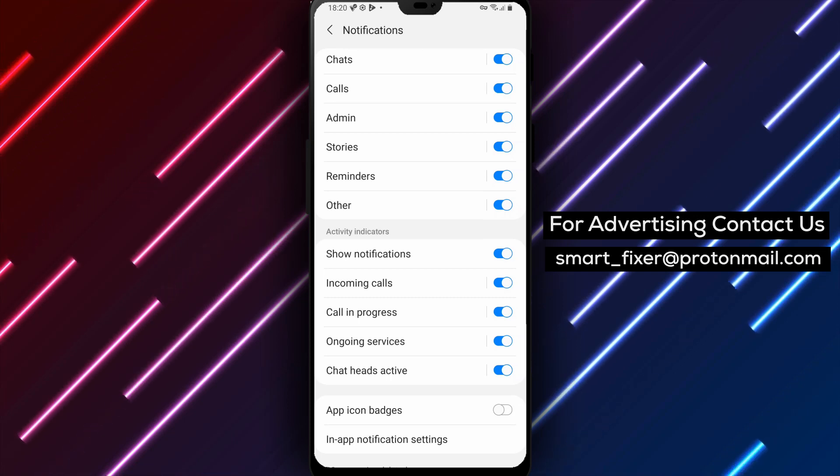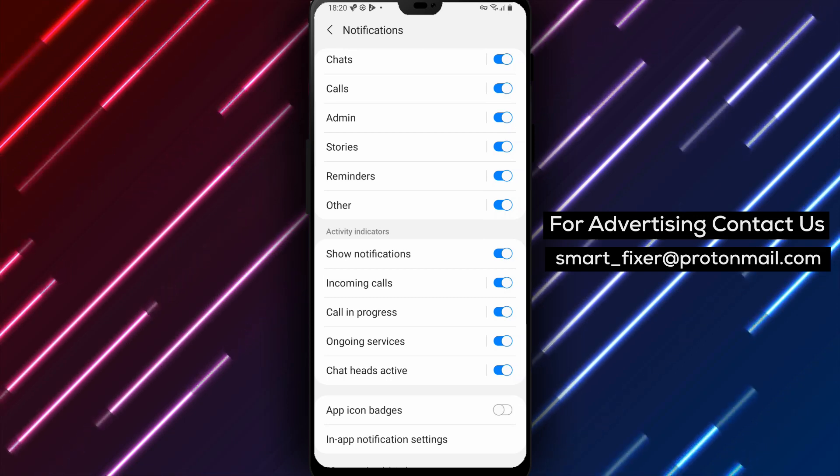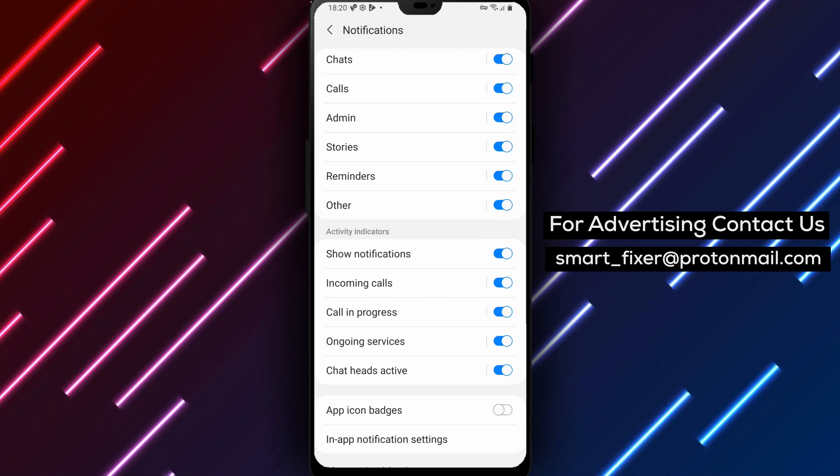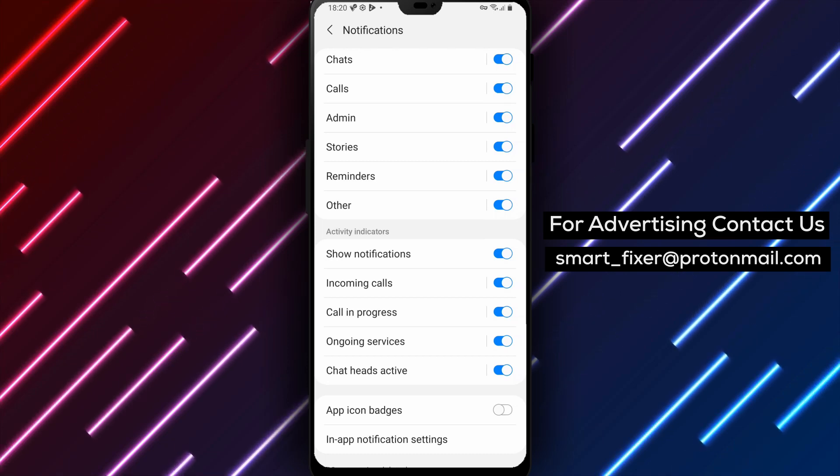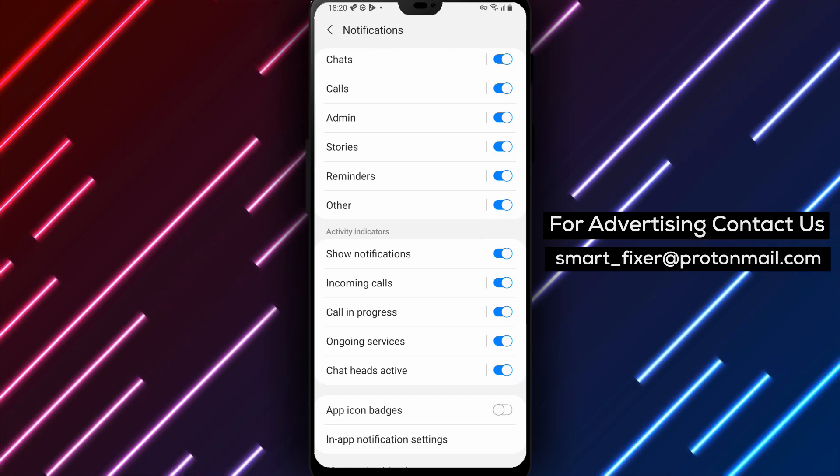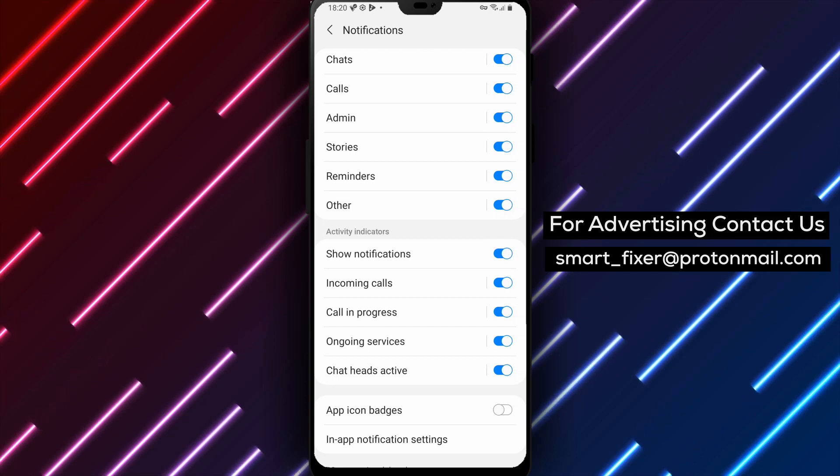And there you have it. You've successfully disabled the Messenger app's Notification Badges. Now, you can enjoy a cleaner and less cluttered Notification experience.